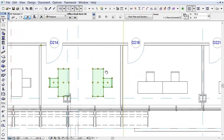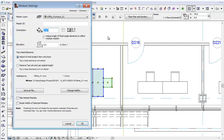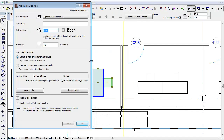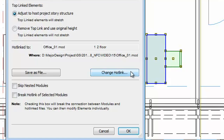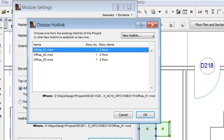Let's select the Office 01 module in the 2nd office. Right-click and choose the Hotlinked Module Settings command from the context menu. Click the Change Hotlink button in the Module Settings dialog. The Choose Hotlink dialog appears where the hotlinks attached to the file are listed.